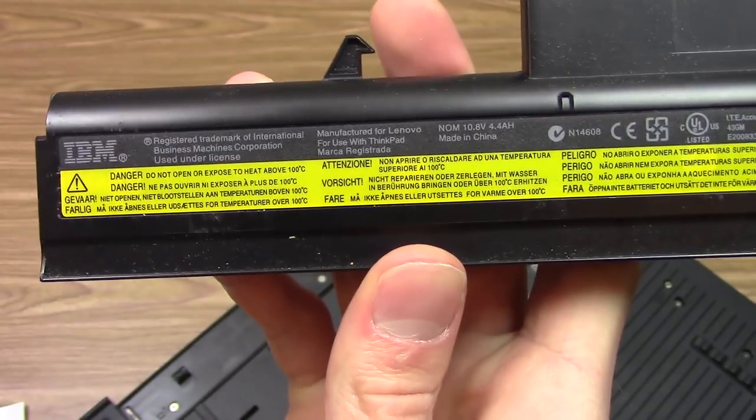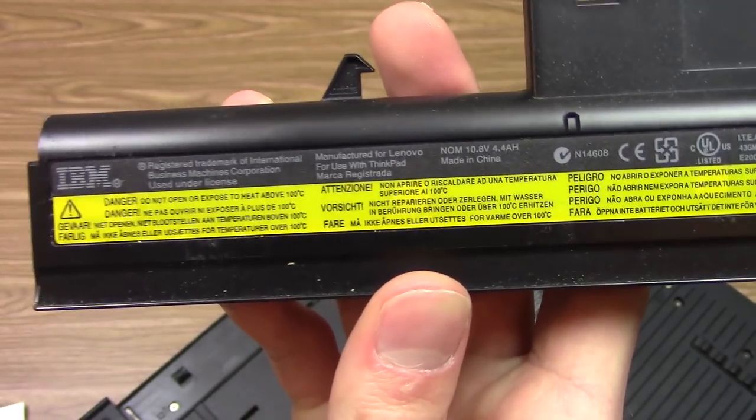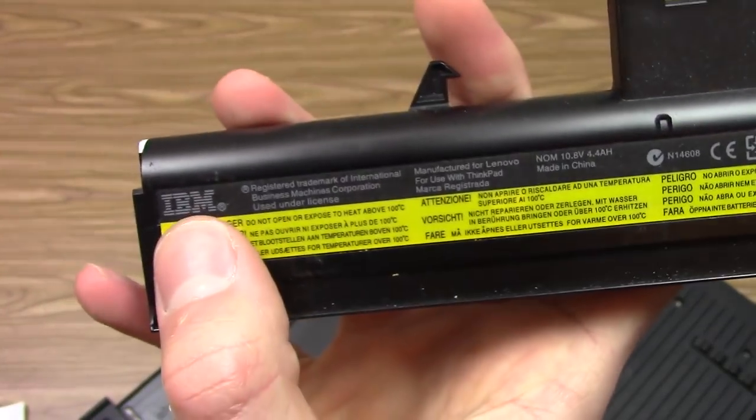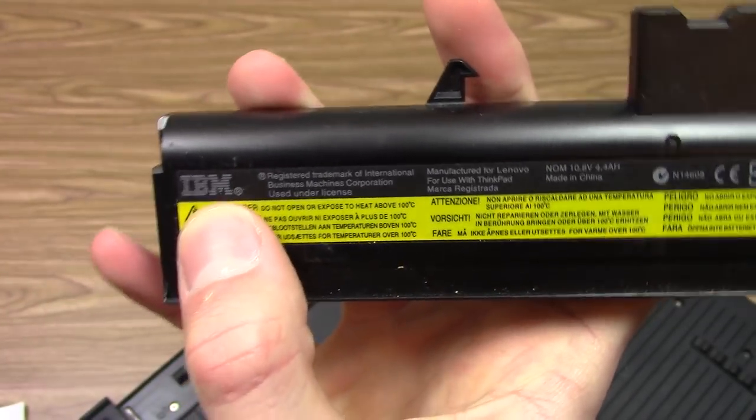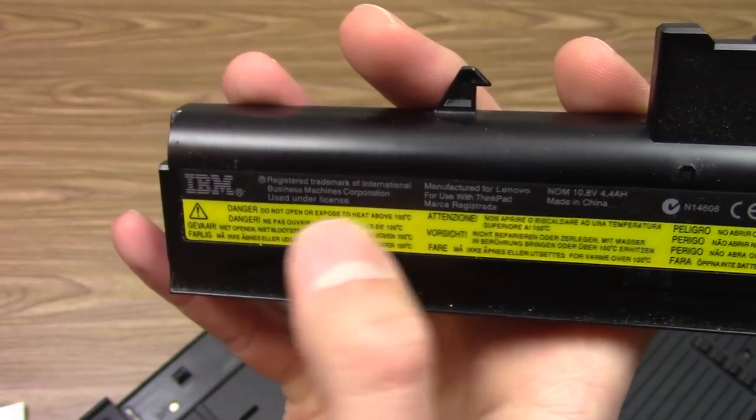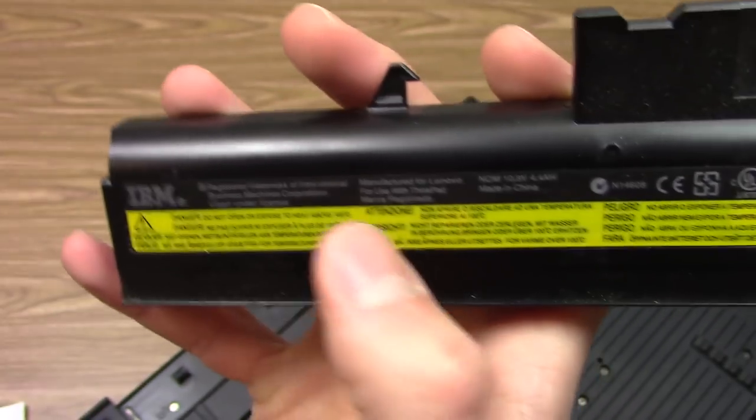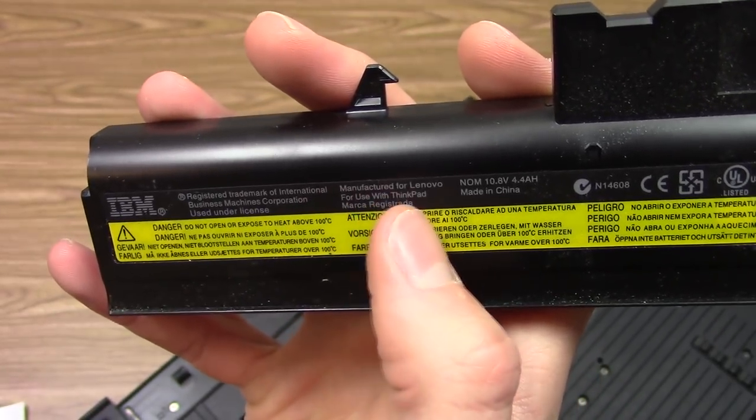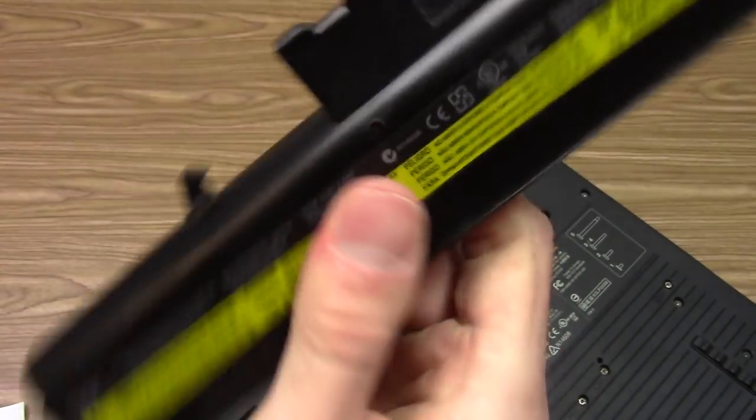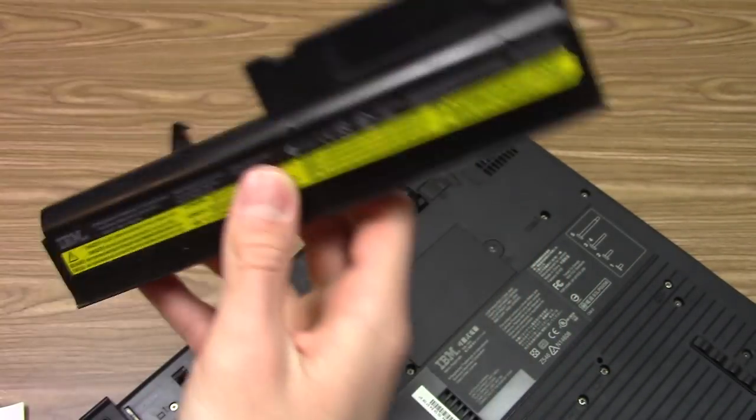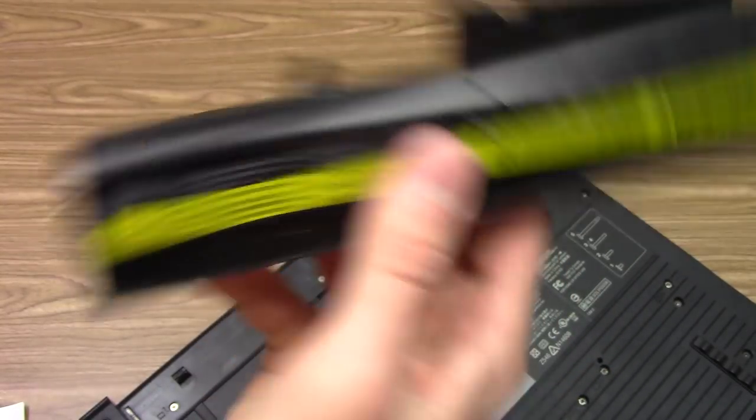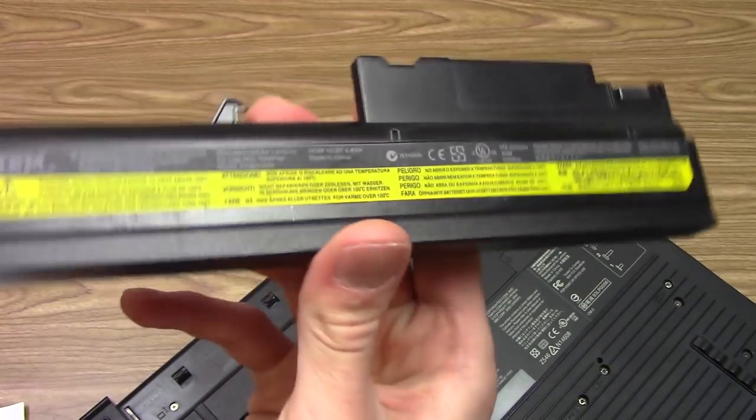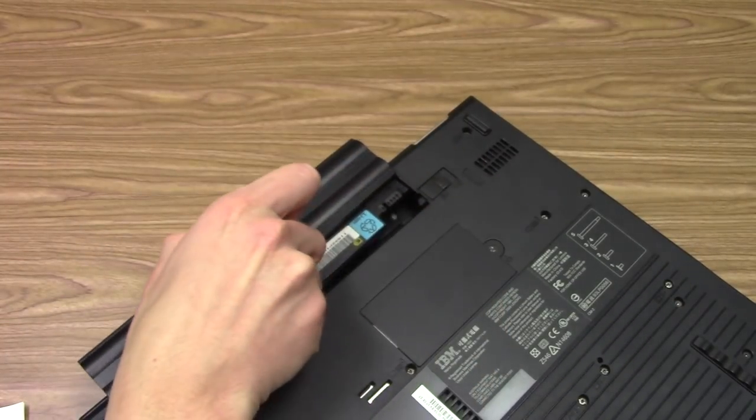On this battery you can see more evidence of the whole branding thing. You have the IBM logo over here and it says that is a registered trademark of IBM used under license, and this says it was manufactured for Lenovo for use with a ThinkPad. This is when IBM had basically sold their ThinkPad division to Lenovo but still allowed them to produce them with the IBM name.